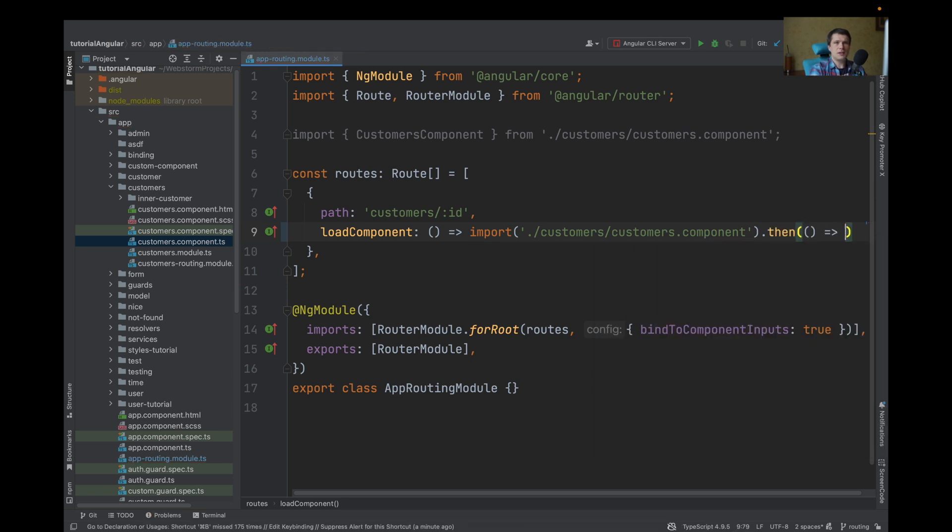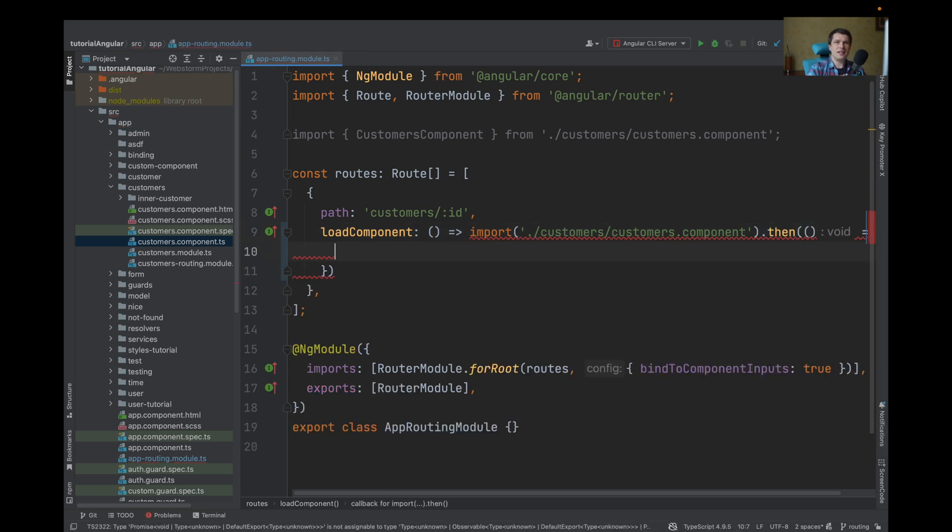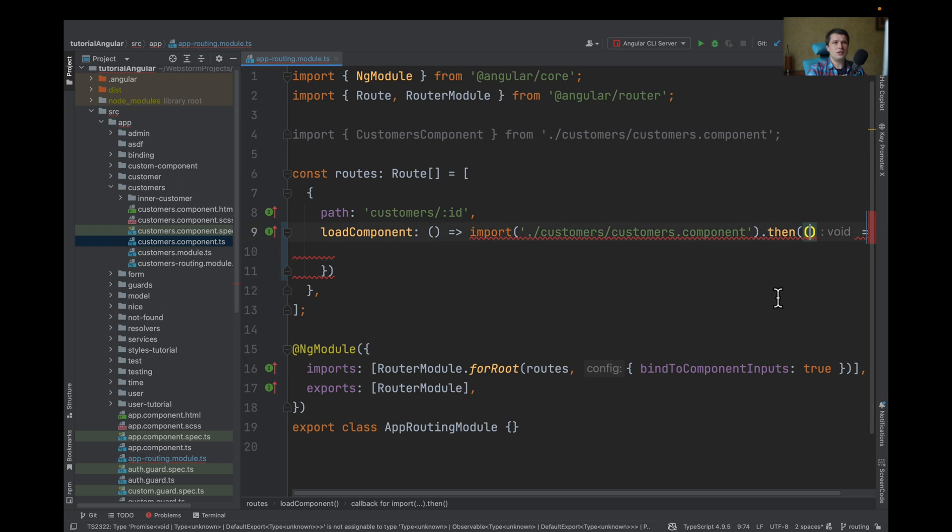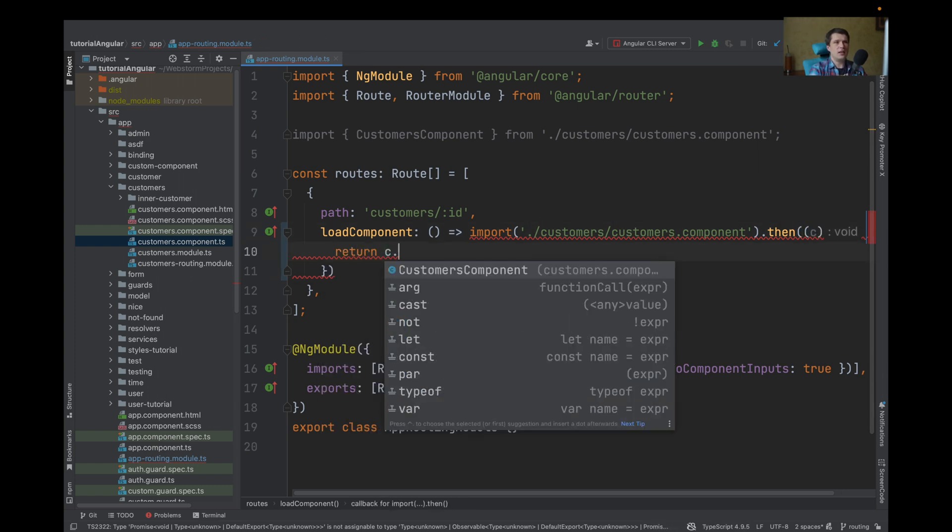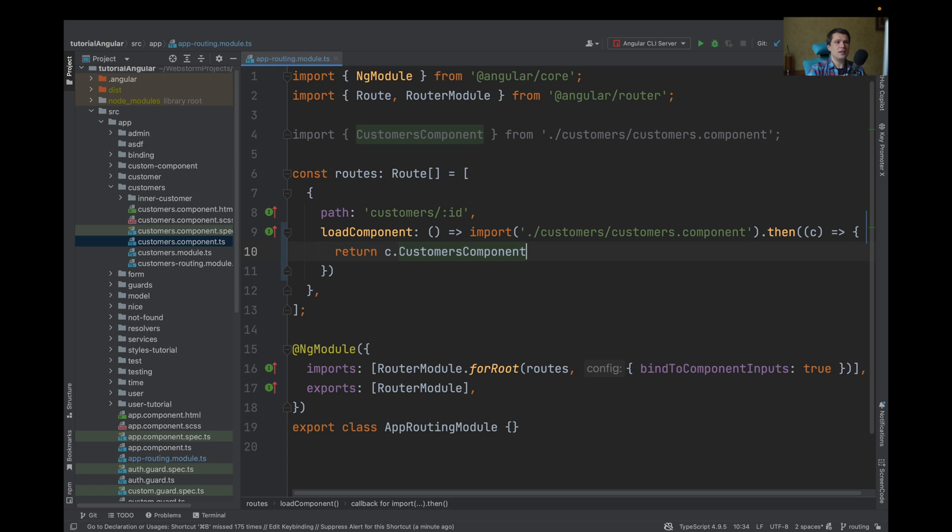And because one file can have two or three components, you need to make sure that Angular knows which component you are using. In this case, it's customersComponent.